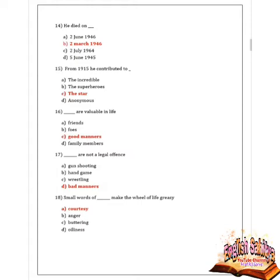Next question: from 1915, AG Gardiner contributed to which publication? Options are The Incredibles, The Superheroes, The Stars, and Anonymous. The correct answer is The Star. Next question: what are the valuables in life? Options are friends, folks, good manners, and family members. Option C is correct — good manners. Next question: what are not a legal offense? Options are gun shooting, hand game, wrestling, and bad manners. Option D is correct — bad manners are not a legal offense.